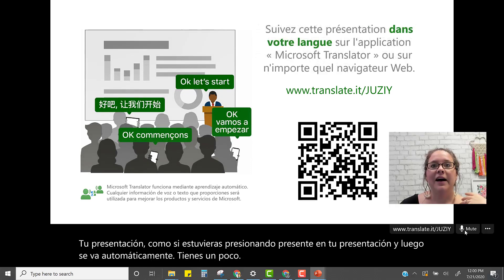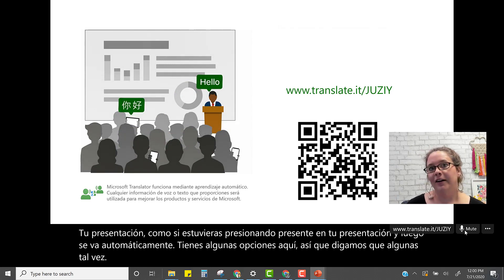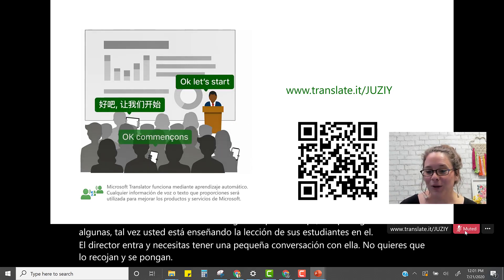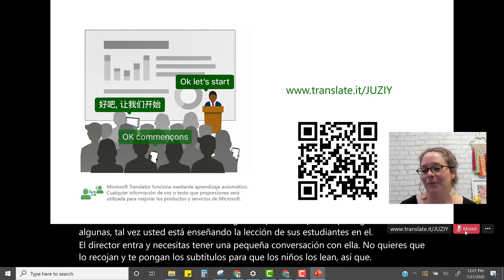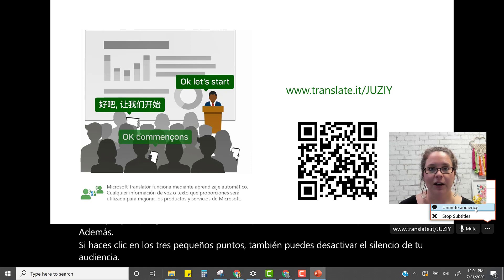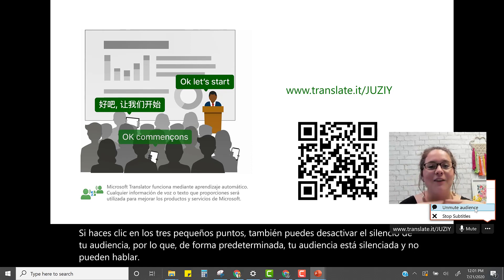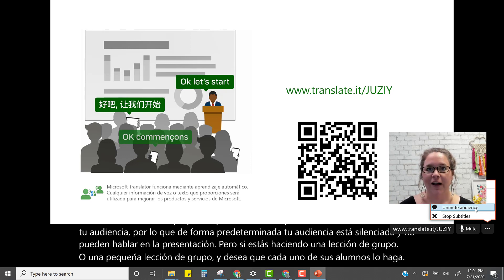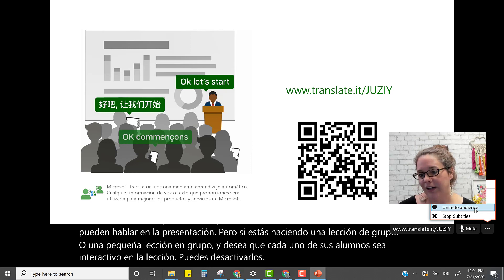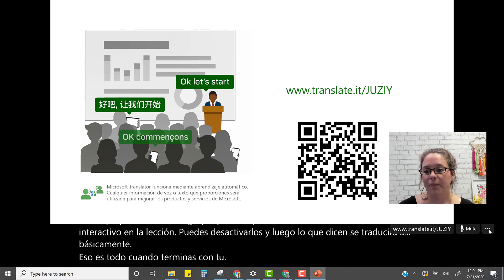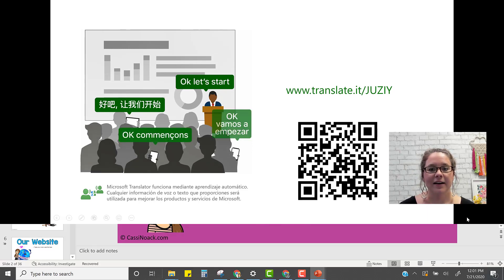You have some options while presenting. For example, if you're teaching a lesson and the principal walks in and you need a quick conversation, you don't want that picked up in captions, so you can mute yourself and stop transcribing. You can also click the three little dots to unmute your audience — by default they're muted, but if you're doing a whole group or small group lesson and want students to be interactive, you can unmute them and what they say will be translated as well. When you're done, you can stop the presentation or click 'Stop Subtitles.'